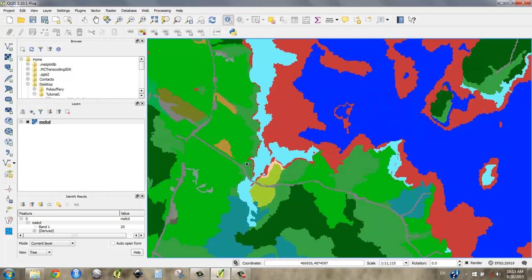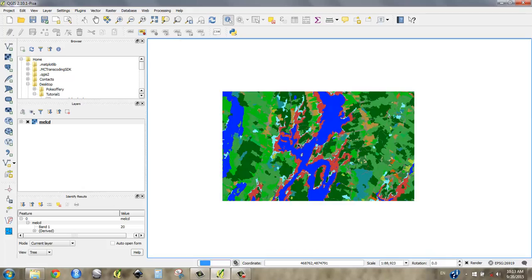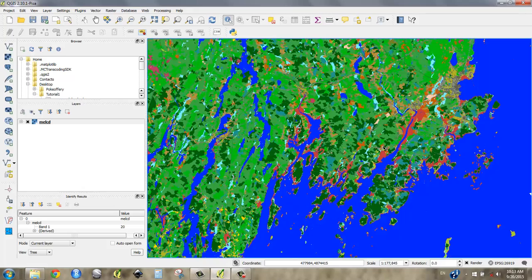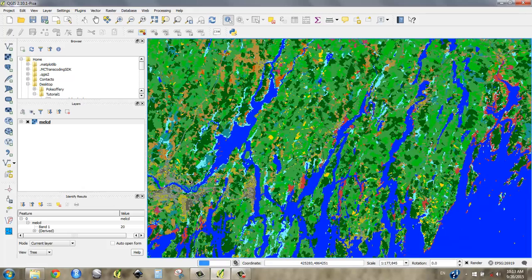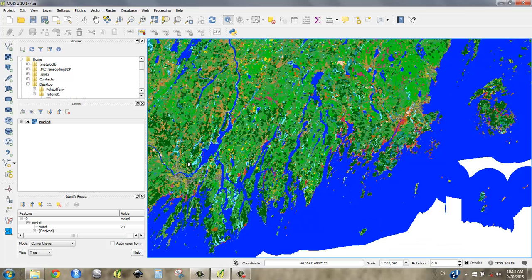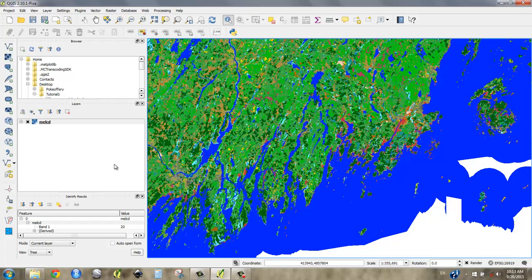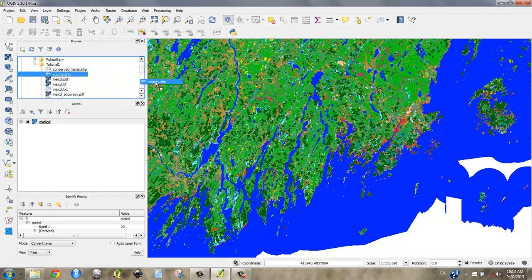But what's the goal? The goal here is we've got all these types of land cover. I want to look at just wetlands and how many acres of wetlands are in each town in Lincoln County. So that shouldn't be that hard of a question to answer, but it's going to take a few steps.